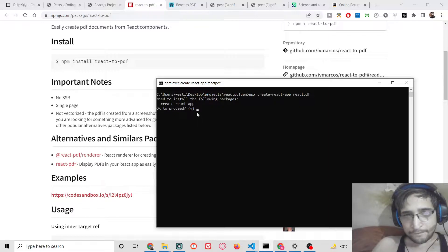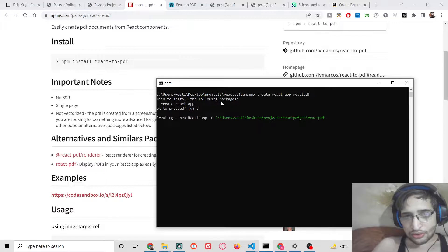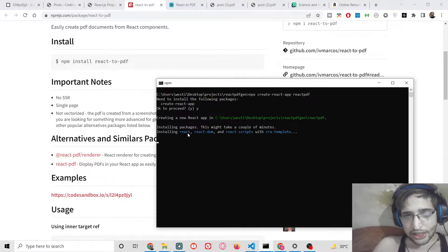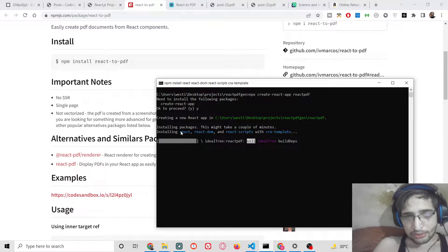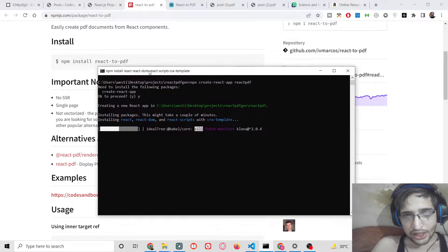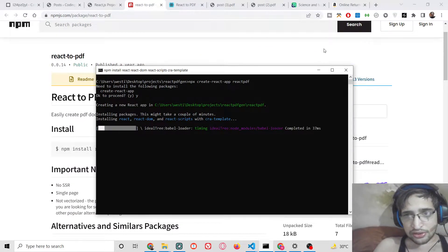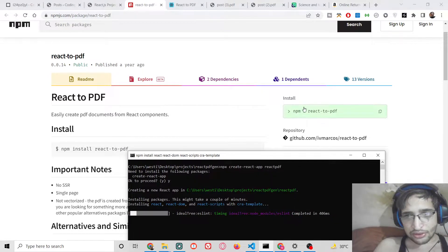It will prompt to install the following packages — say yes. It will now create a brand new React.js app and install the dependencies. This will take about 5 to 10 seconds, and after that we can install the react-to-pdf library.